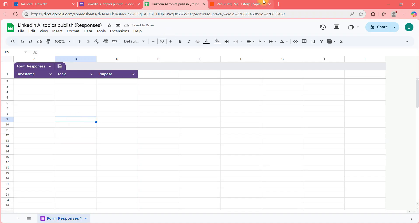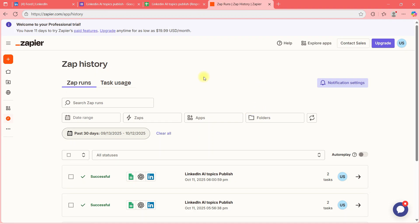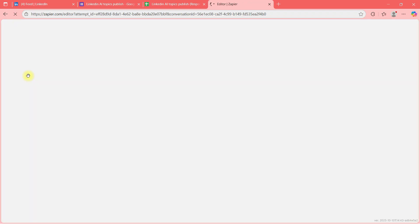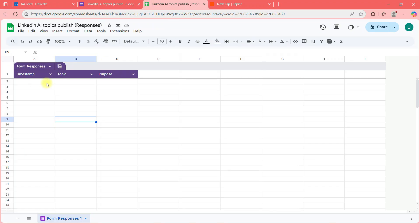Now I'll go to a website called Zapier — I've shown you this before. Go to Zapier, create a free account, then click the plus and choose Zaps to create a new workflow. The first thing that should happen is this should get triggered when a new row comes in the sheet.